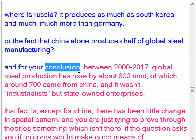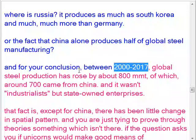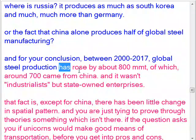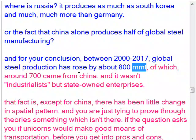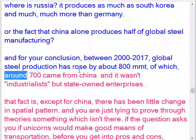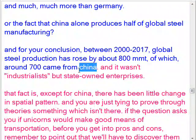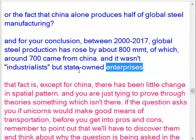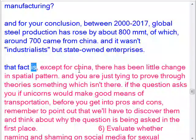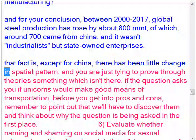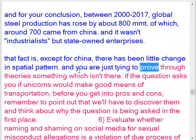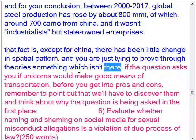For a conclusion: between 2000 and 2017, global steel production rose by about 800 million metric tonnes, of which around 700 came from China. And it wasn't industrialists but state-owned enterprises driving this. The fact is, except for China, there has been little change in the spatial pattern of the iron and steel industry.